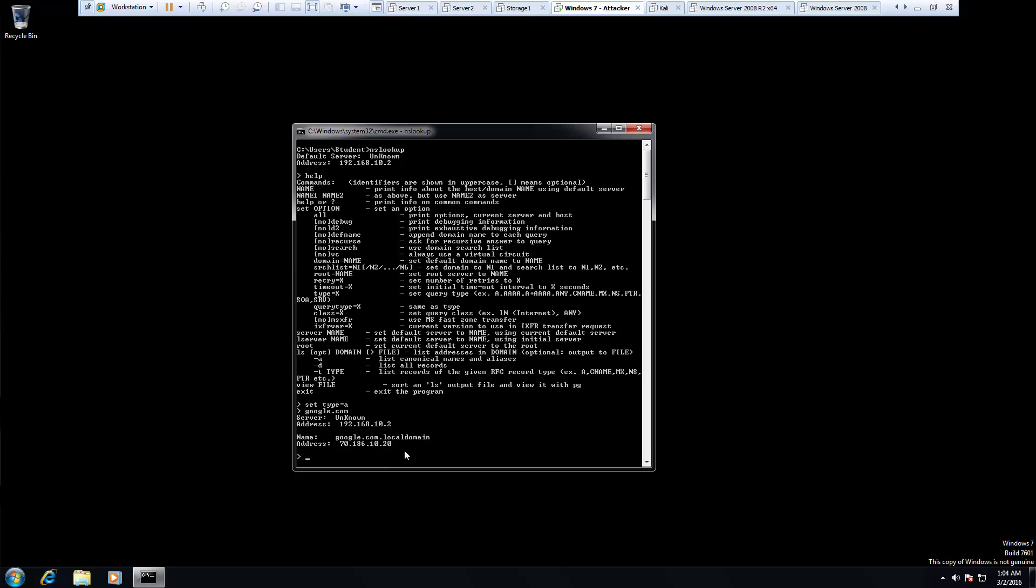Well the next question is what happens if we do our type to a CNAME, and we look up Google.